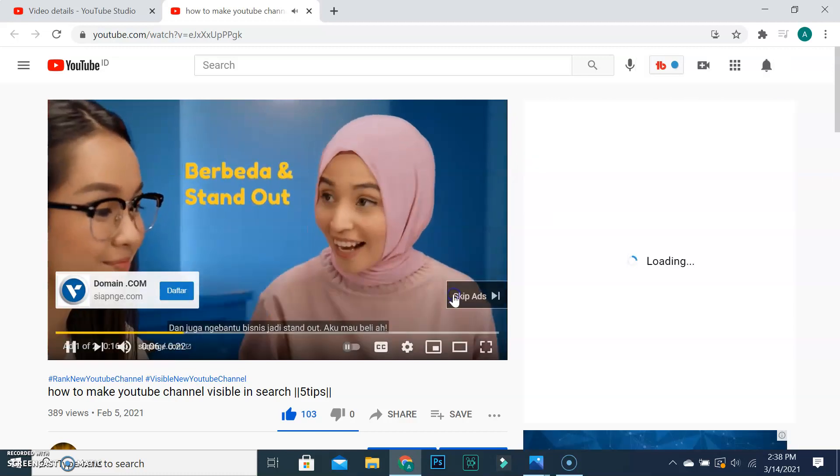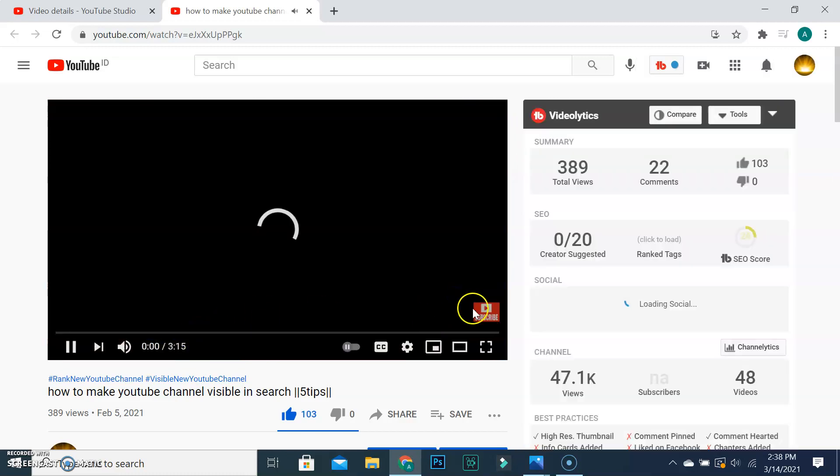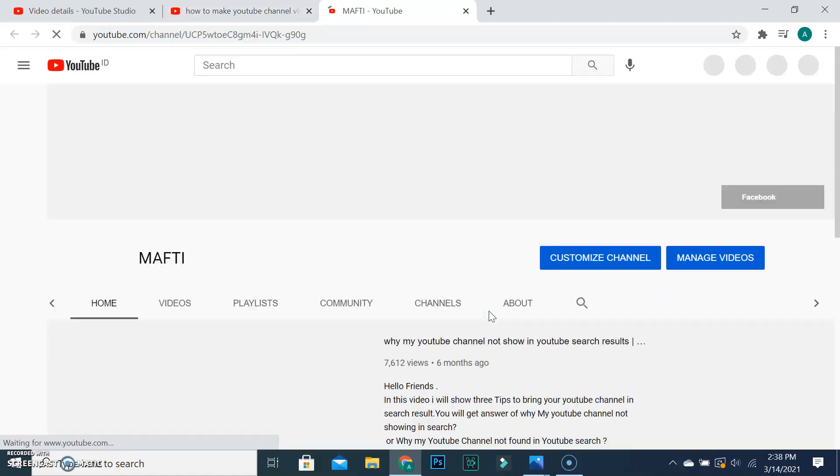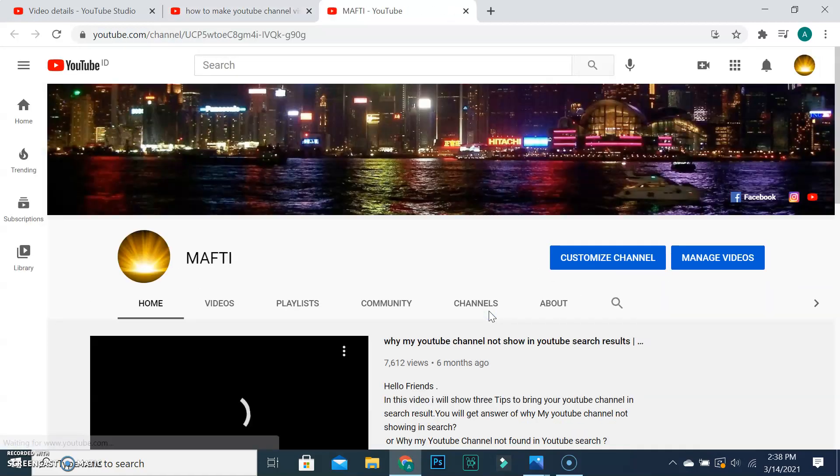It's clickable. If someone clicks on it, it brings them to your home page channel. For the image, you can download it from Google or make it.